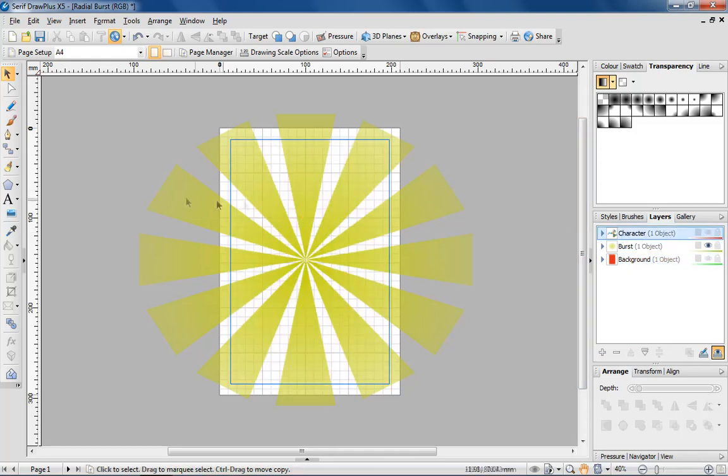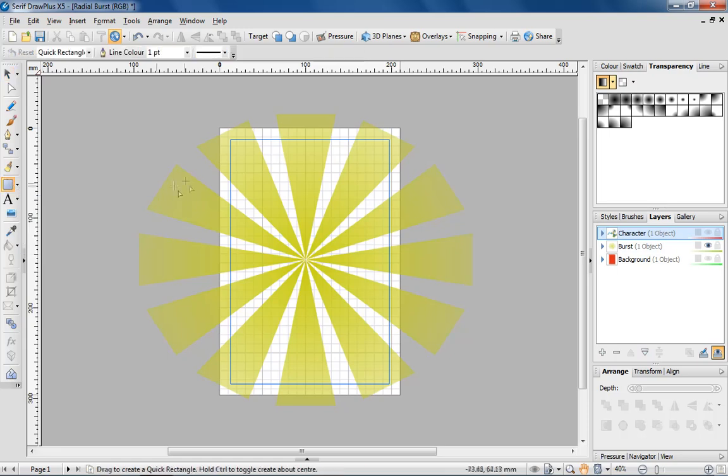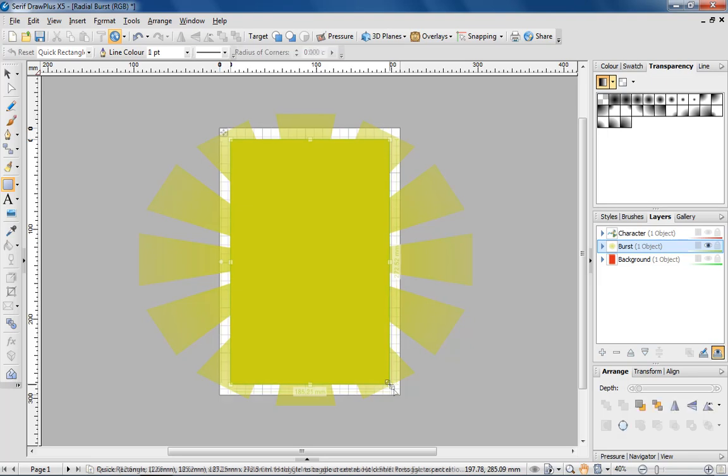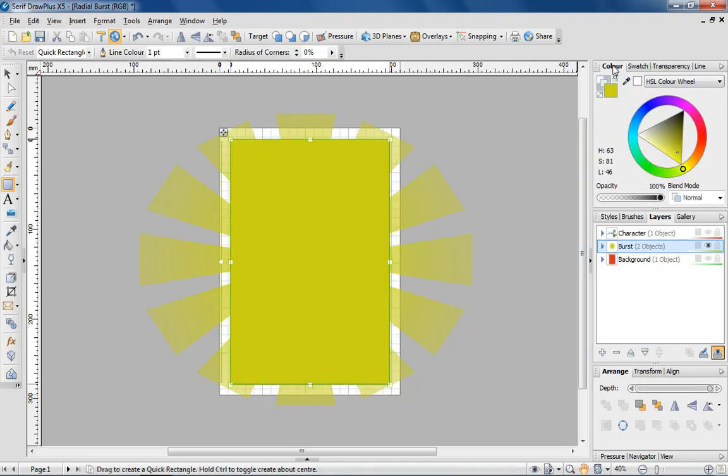An easy way to do this is to draw a rectangle to match the size of the page. Make the rectangle transparent, and hold the Shift key to select both objects.